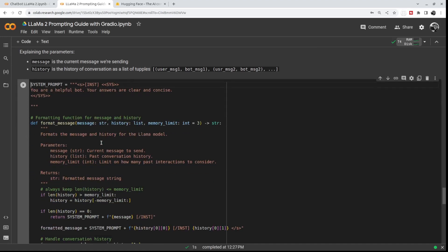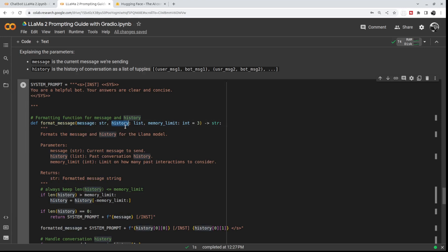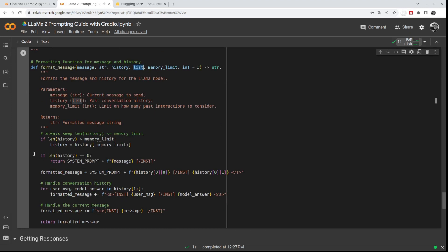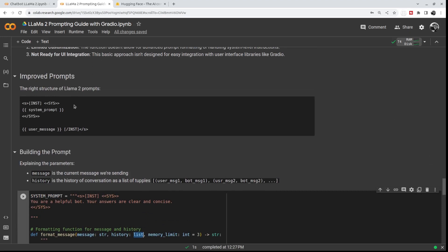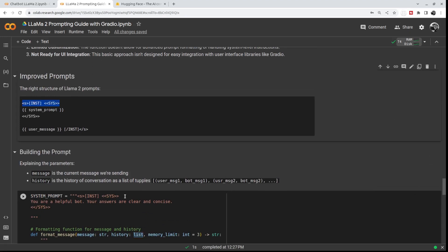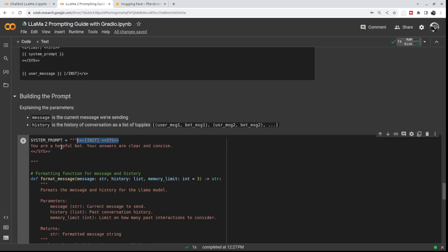For this project, we'll use Gradio's chat interface, which has a message parameter and a history parameter. The message is your latest message, and the history is the history of user input and chatbot response pairs — it's a list of tuples. Your first message, then the bot's answer, then your second message, then the bot's answer, and so on. At the beginning of the conversation, the history is empty. When the history is empty, we use our system prompt — in our case, 'You are helpful, your answers are clear and concise' — using the S and INST token structure.